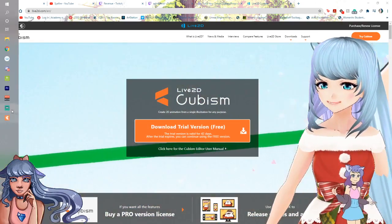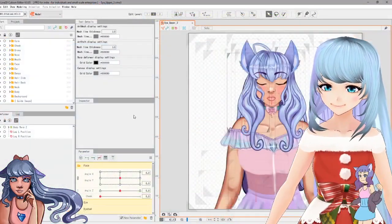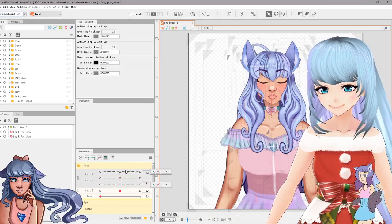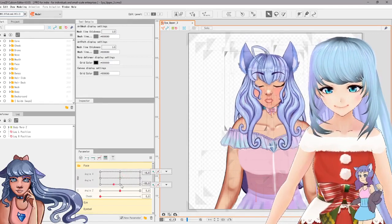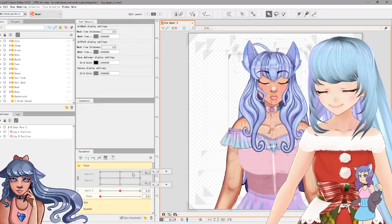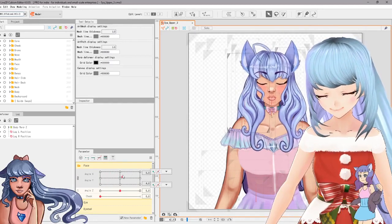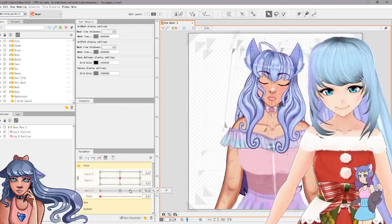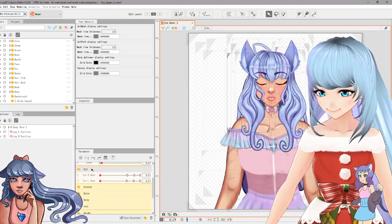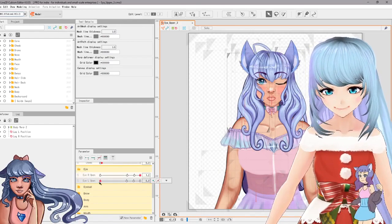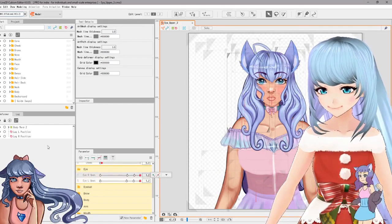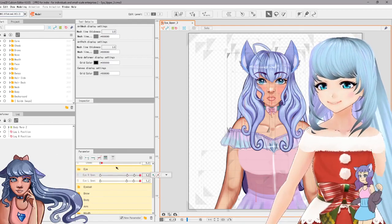Once you download Live 2D, this is what it looks like — I have my model already loaded in. I started doing some rigging already, and as you can see, this is my character looking around. I'll be doing hair pieces as individual strands. This is her head rotating; cheeks I'm still working on as well. Eyes open and close — that's another thing. This whole process is called rigging.